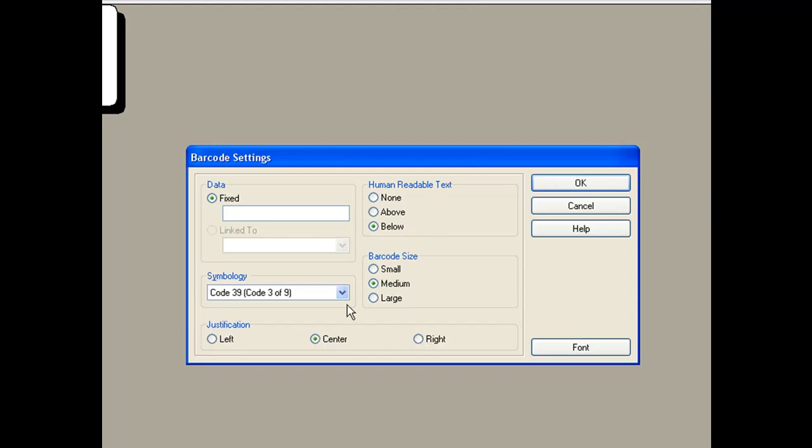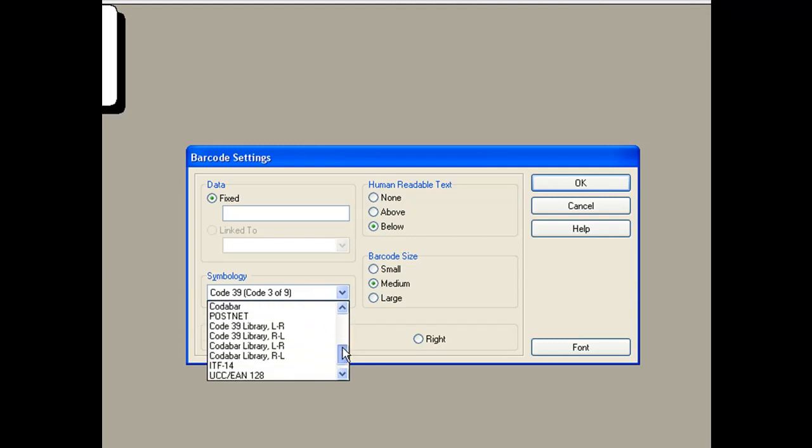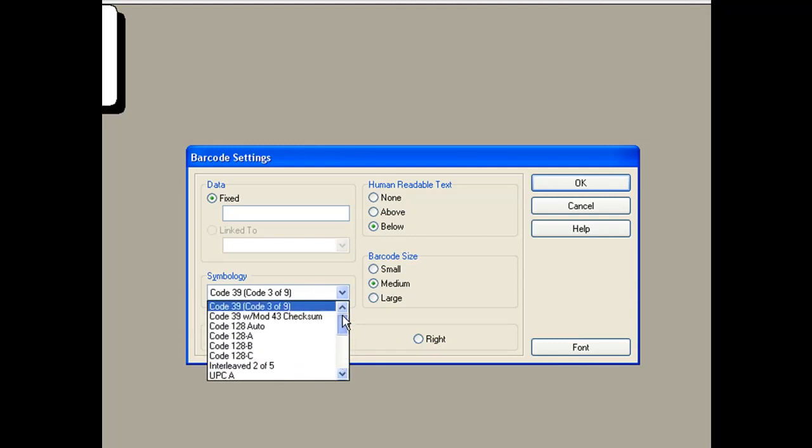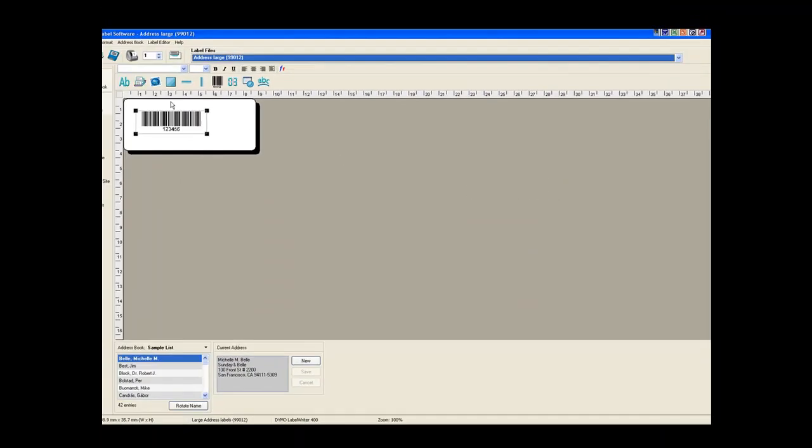You can also choose the type of barcode. Most popular barcode types are included. We then need to add some barcode data. In this case, we'll just put some numerics. Now we click on OK.